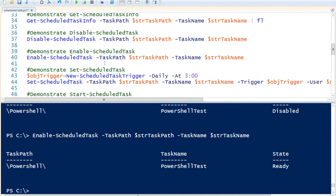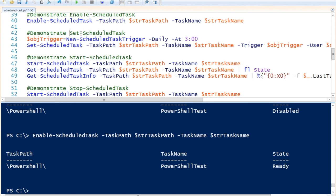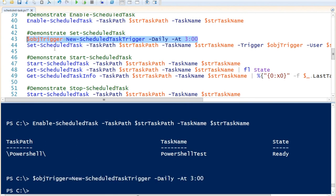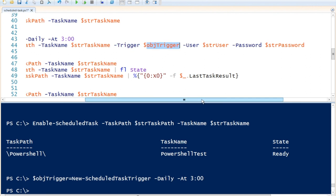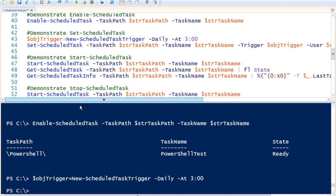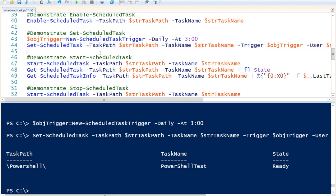To change a task, we use Set-ScheduledTask. First, we change the trigger by using New-ScheduledTaskTrigger to change the execution time from 6 o'clock to 3 o'clock, saving it to a trigger object. Then we use Set-ScheduledTask specifying the folder path, the task name, the new trigger object, and a username and password for a user with access rights to write to the task scheduler. The starting trigger has now been changed.